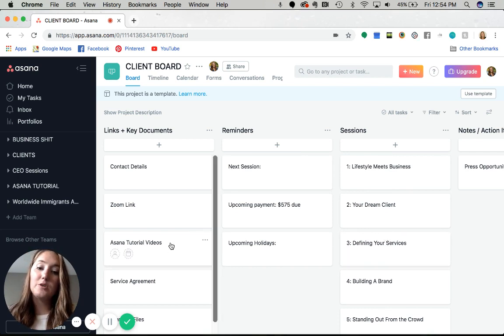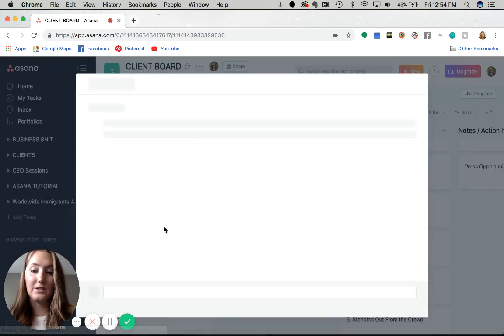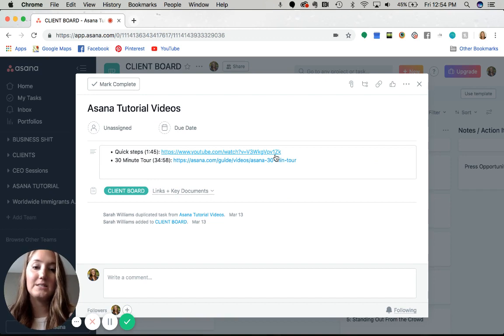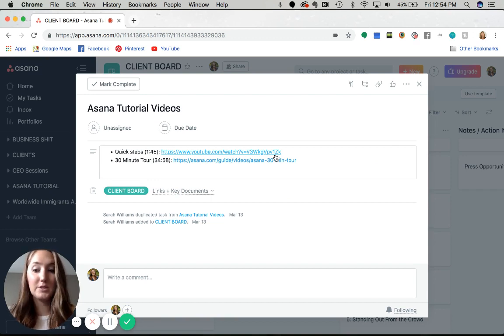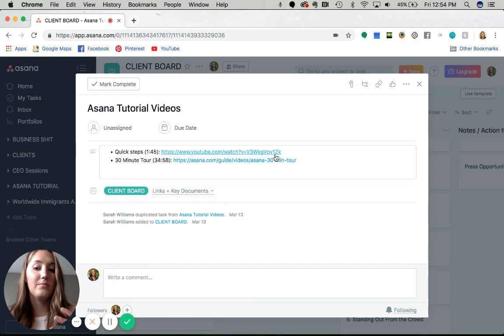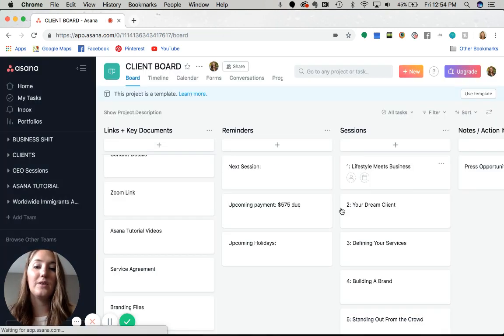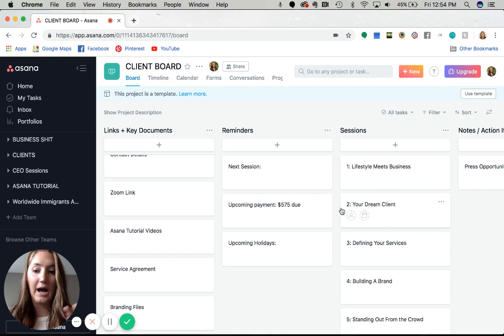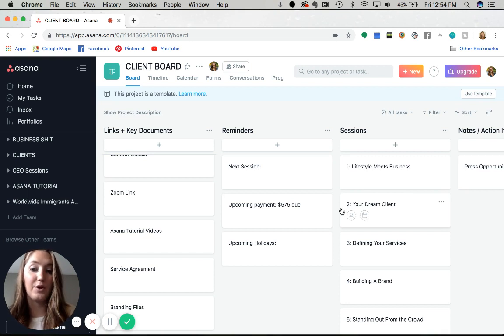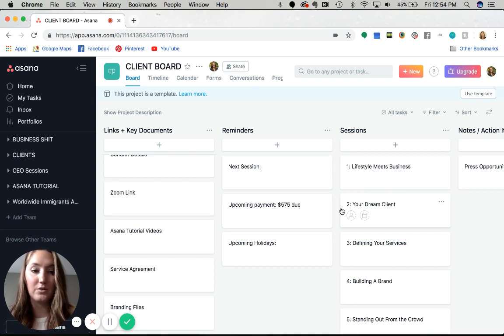I've also put a card here for Asana tutorials. Sometimes people don't have experience with Asana when I onboard them, so I have tutorials linked here so they can learn how to use the system. We eventually get them using Asana for their own business as well. This board is a really cool opportunity for them to play around with it.